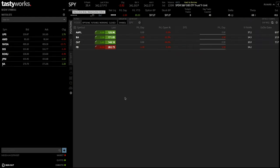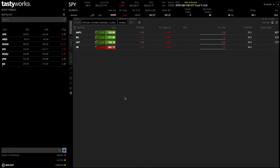Hi guys, welcome back to another video at Trader's Journey. Today I wanted to show you guys a full walkthrough of Tastyworks and give you a full tutorial on how to use it when trading options. I have reviewed some of these tutorials and walkthroughs across YouTube and over the internet, and I don't feel they're that useful for most of the audience, so I thought I'd create one myself to help you guys in managing the process and look at all the different tools available on Tastyworks.